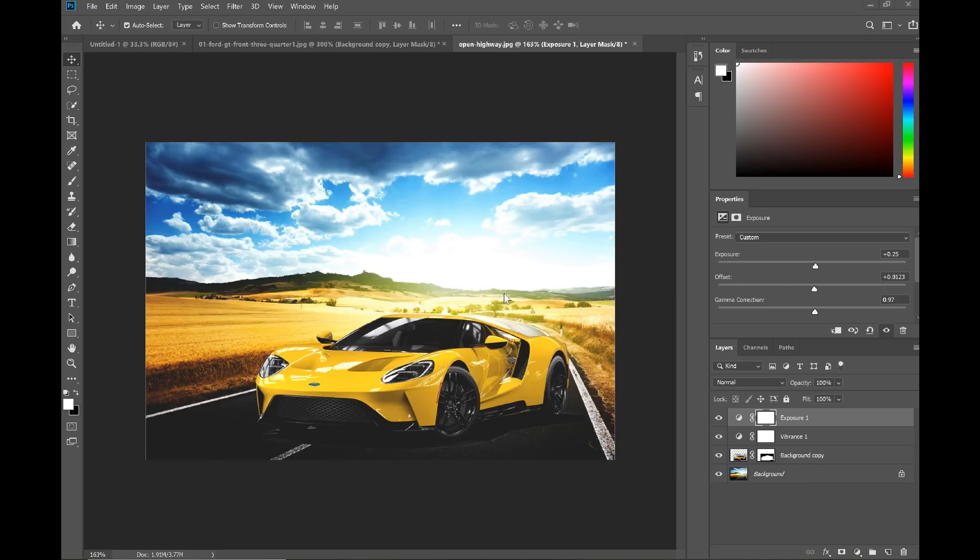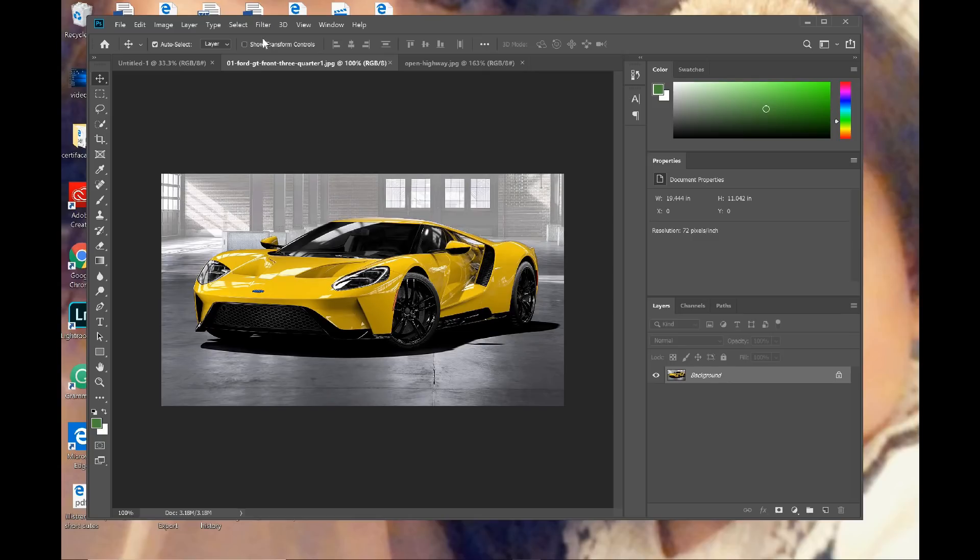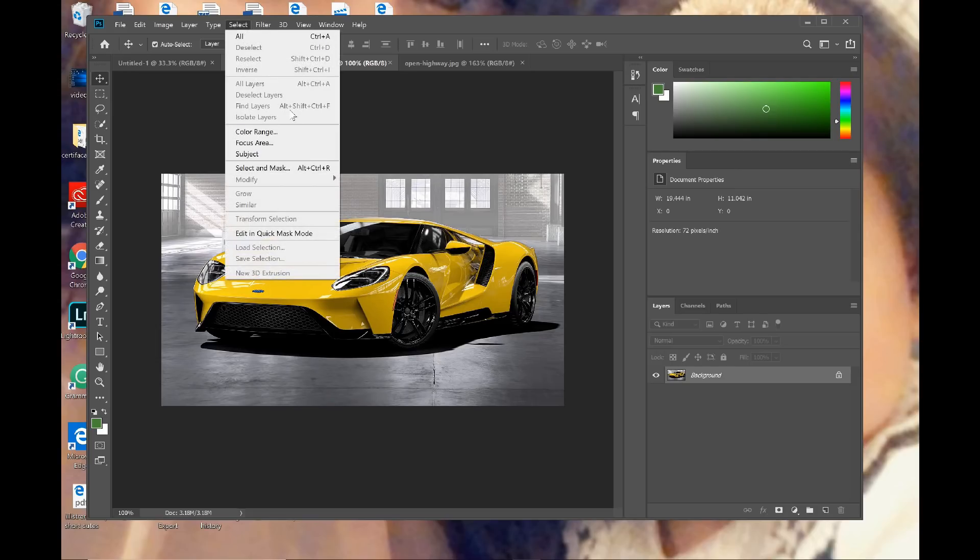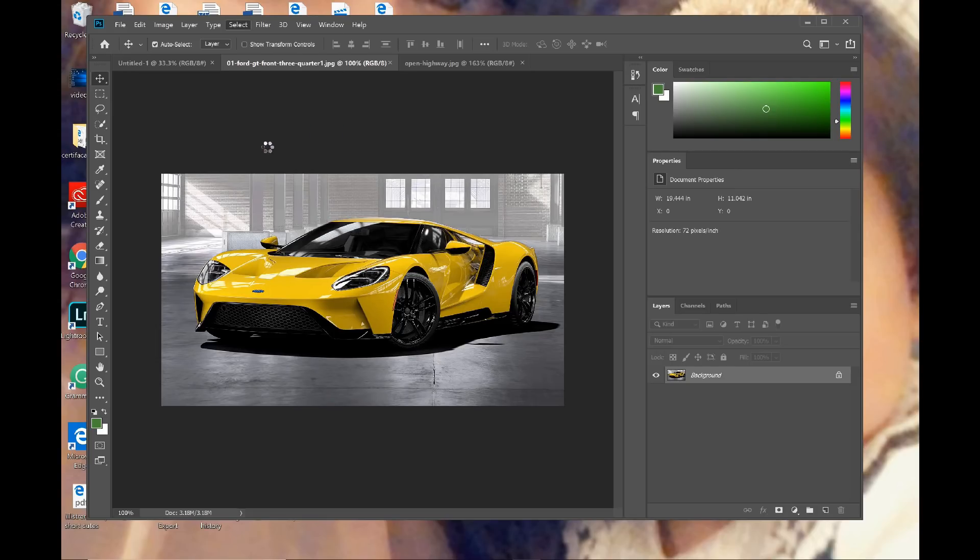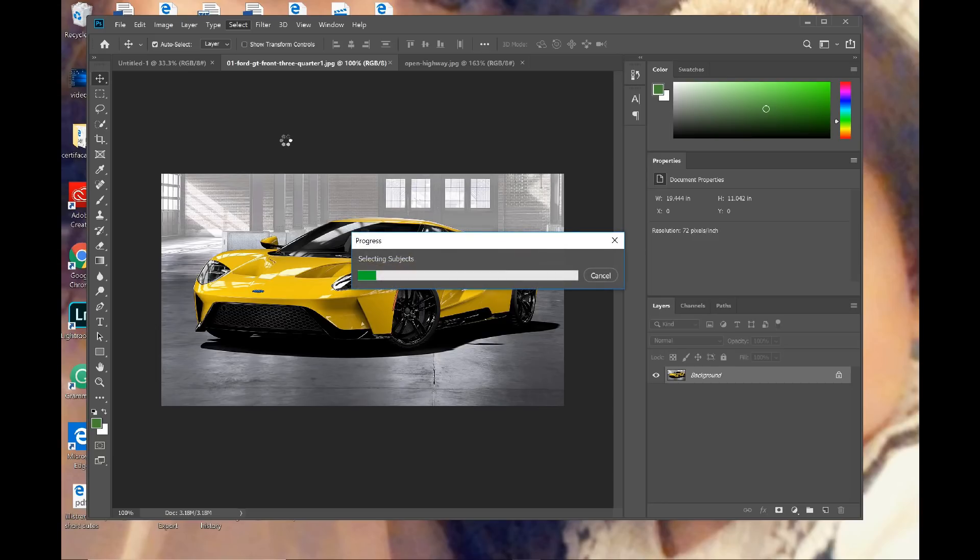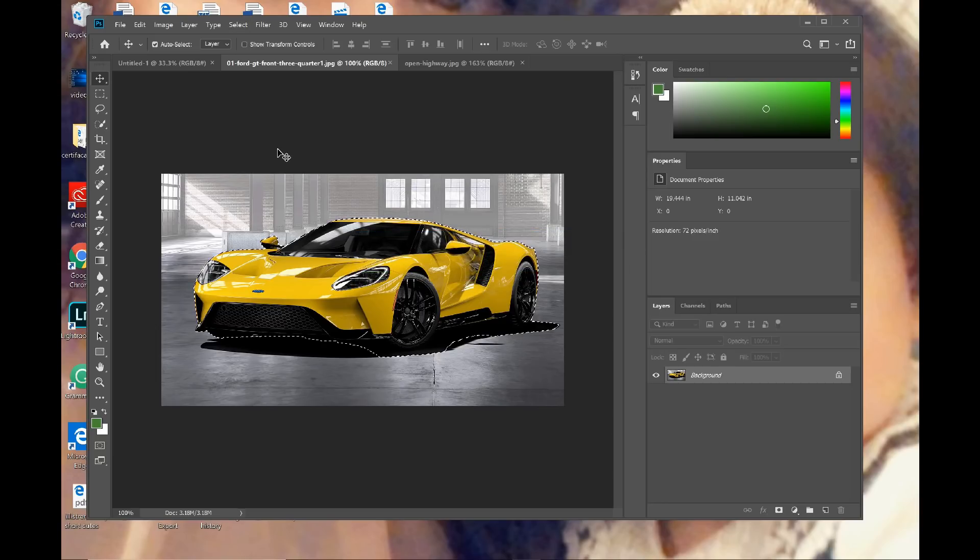So if you want to learn how to remove backgrounds, go ahead and watch the rest of the video. I'm not going to be using any of these tools right here. I'm going to go ahead and let Photoshop do its magic - Select Subject - and let Photoshop do its magic.